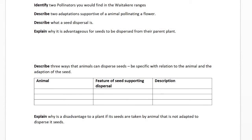Identify two pollinators you would find in the Waiwhetu ranges. Tui is an example; Keruru would be another. You could also include various bee species and insect species. Basically anything that's going to pollinate a flower in that area.